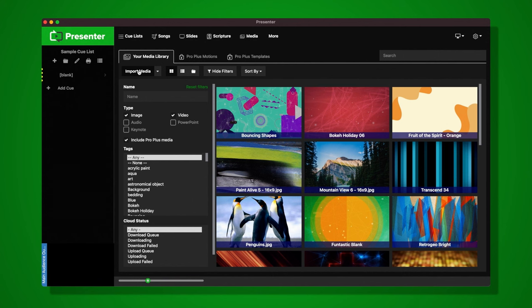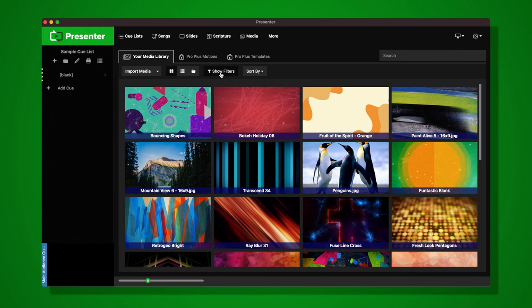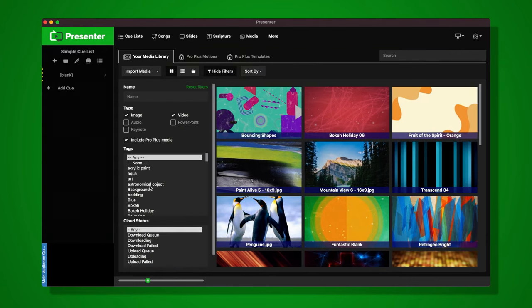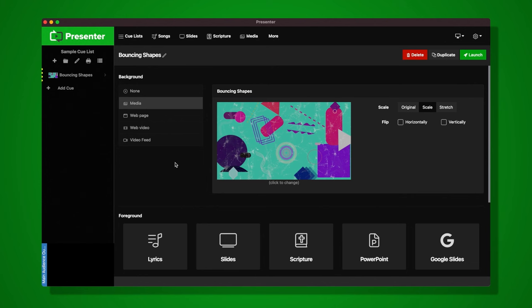In the media library I can import media from my computer — video, images, or audio files. I can view them as a list or as thumbnail view, and I can show or hide filters. You can filter by tag, type, and also by name. I'm going to pick this image of bouncing shapes by hovering over it and clicking the green check. That will add that graphic to the cue and bring me back to the cue editor.